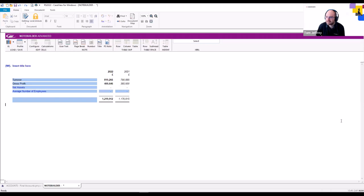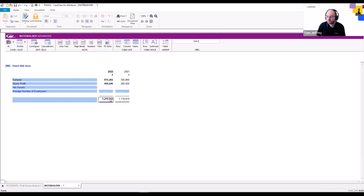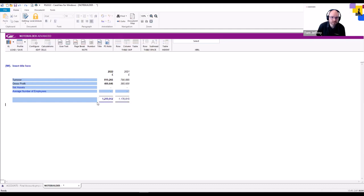The average number of employees row is left as input — we'll populate that later. The subtotal doesn't make sense for this KPI note, so rather than deleting it entirely, we demonstrate the Skip Row button: cycling it to Skip (shown in blue) means the subtotal row will skip by default when dropped into the accounts. You can do the same for underlines. So as it stands, only turnover, gross profit, and net assets will print.